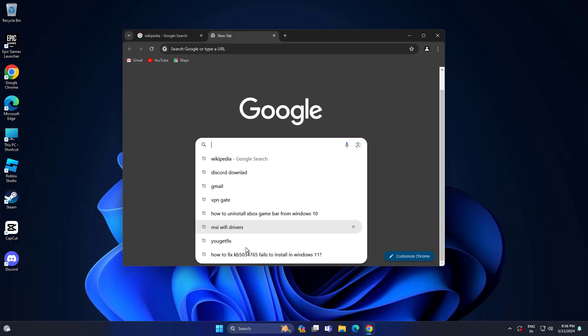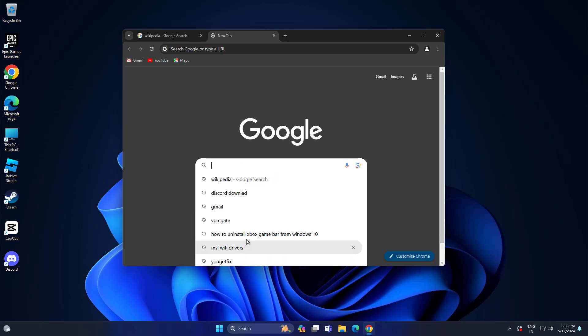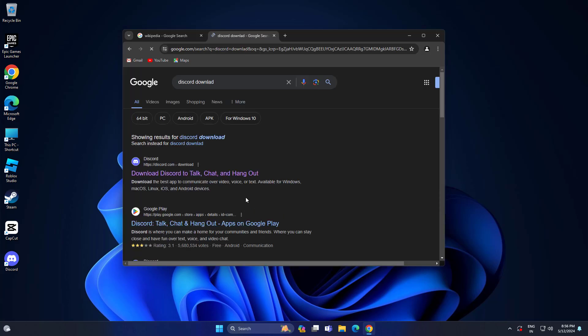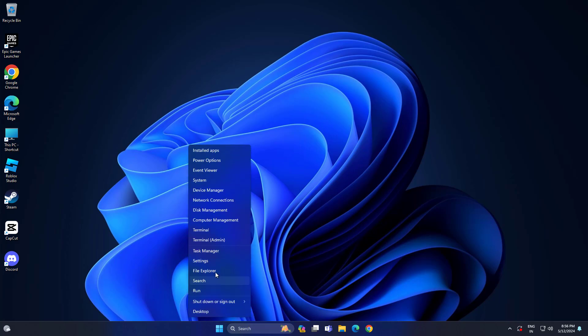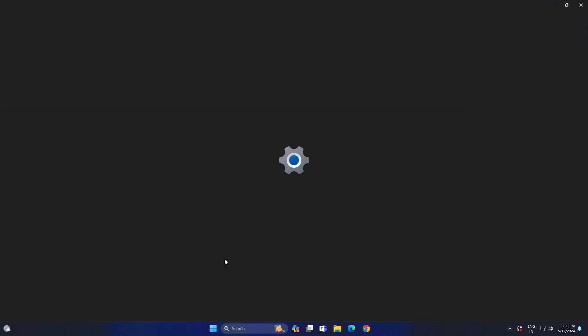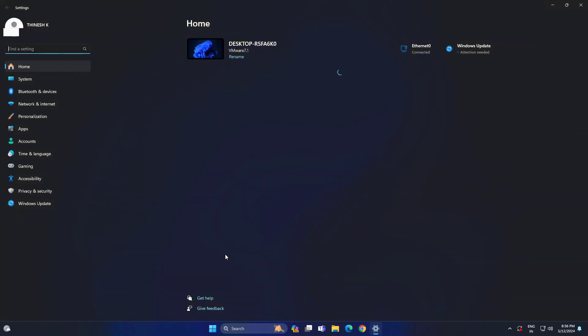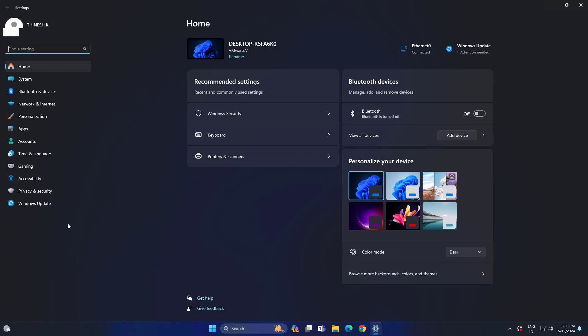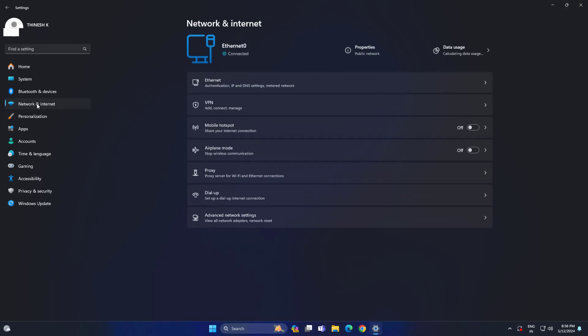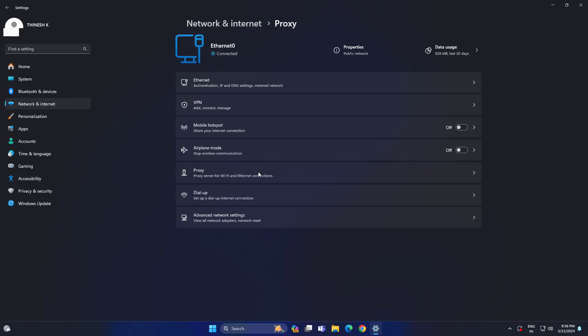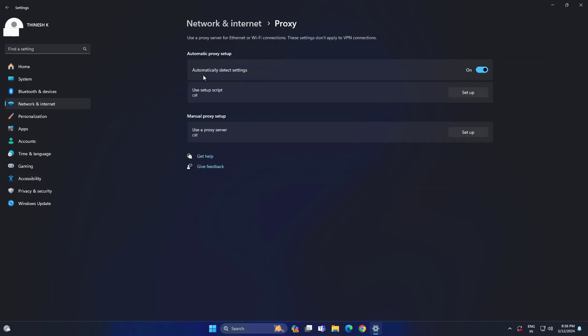If that didn't work, open Start and click on Settings. Open Network and Internet, then open Proxy. Disable automatic detect setting and try again and your problem should be fixed.